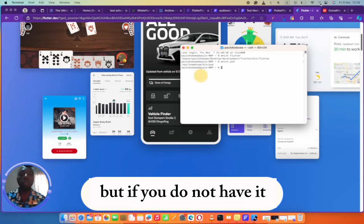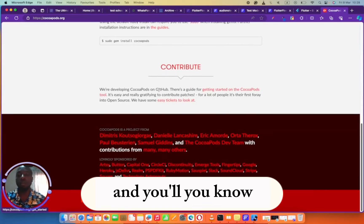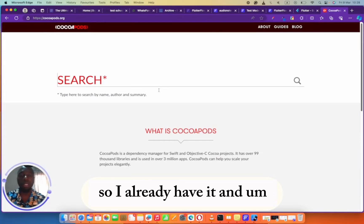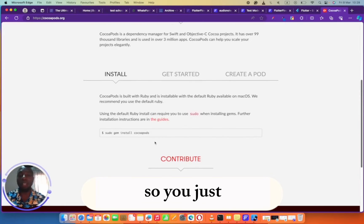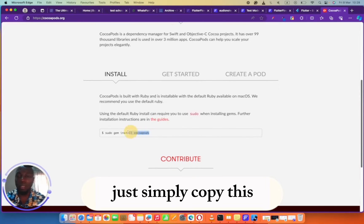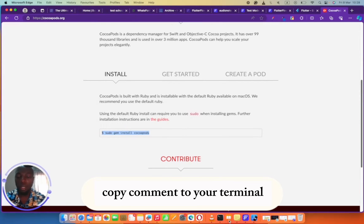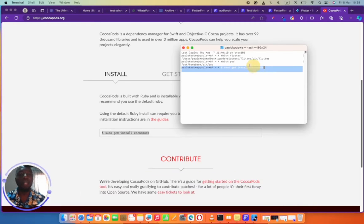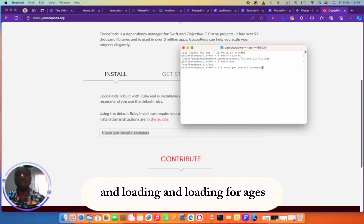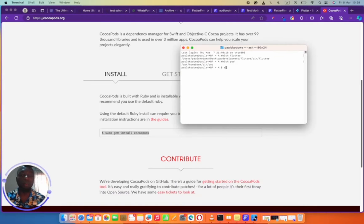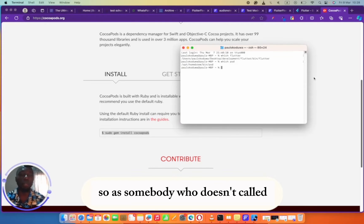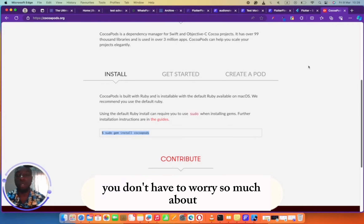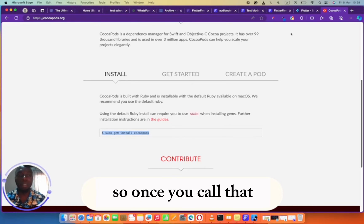But if you do not have it, you can click here and figure out how to add CocoaPod to your PC. It's just on your terminal. Simply copy this on your terminal, paste it, hit enter. You will see a lot of things loading for ages. After that, it's going to tell you that it's updated. That's the only thing you have to do. As somebody who doesn't code, you don't have to worry so much about any of this stuff.